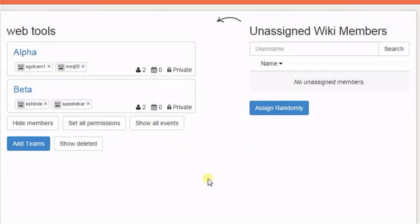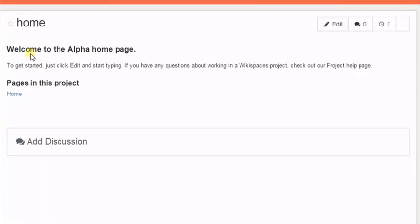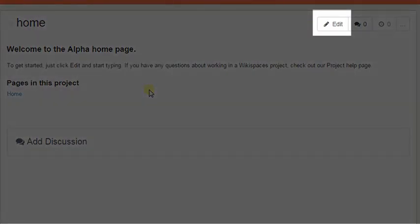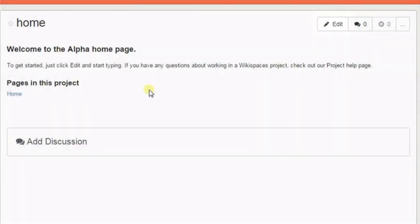After you have created your teams and assigned members to it, click on the team name to open the project page. You can add details of the project or assignment here by clicking on Edit. Members assigned to the team can see this project page and add in their project assignments accordingly.